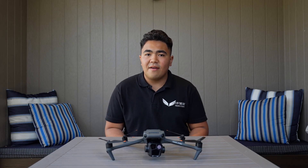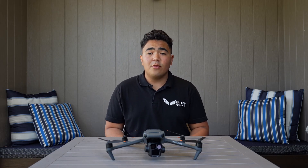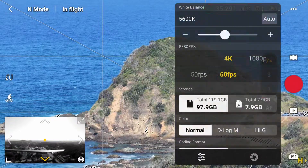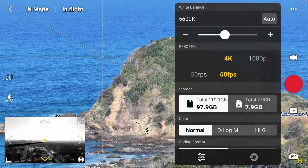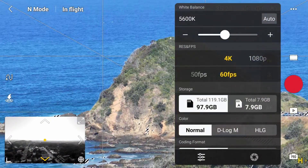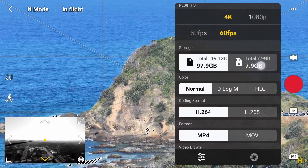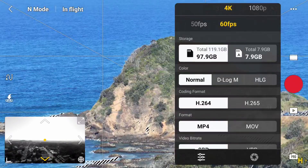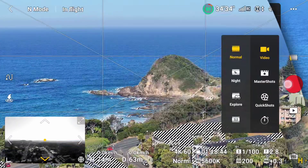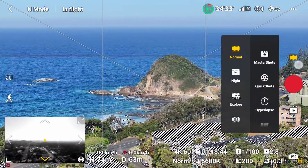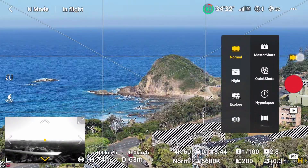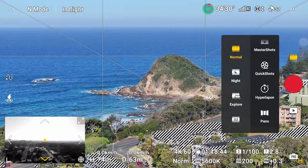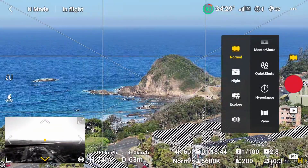Now let's start with the Mavic 3 Pro. If you click the 7x camera, you now have the option to use D-Log M and HLG in 10-bit colour. Next is the 3x camera — it's now capable of filming Master Shots, Quick Shots, Night Shots, and Spherical Panoramas.